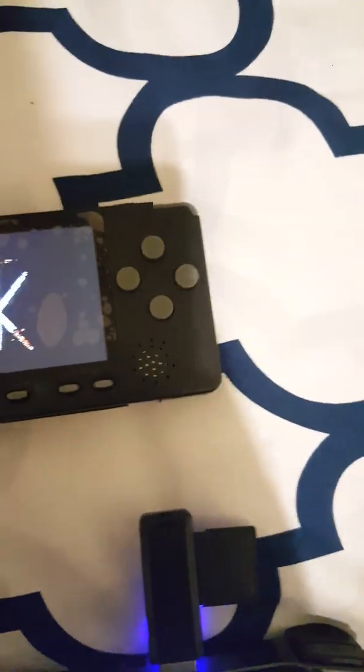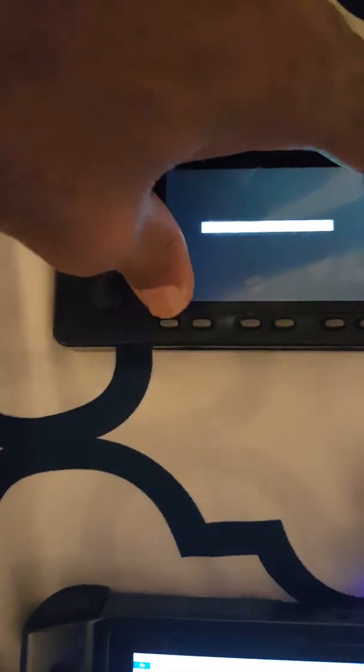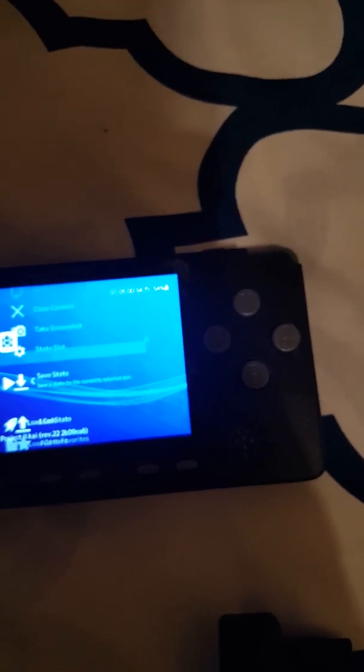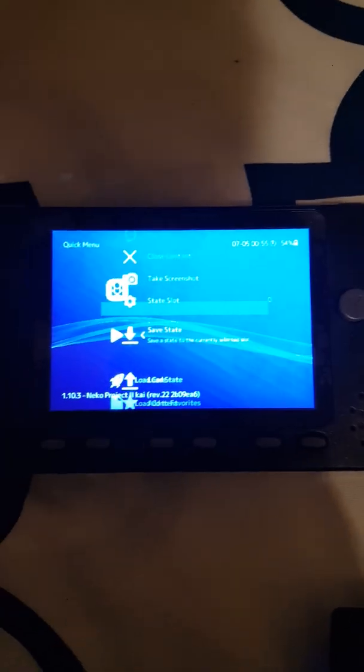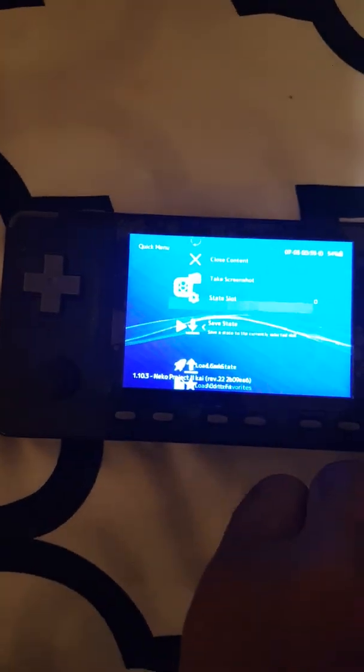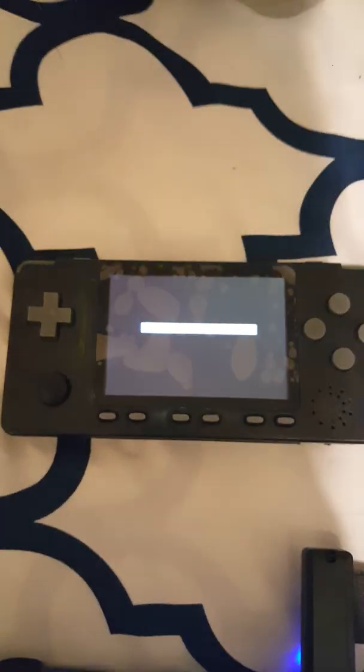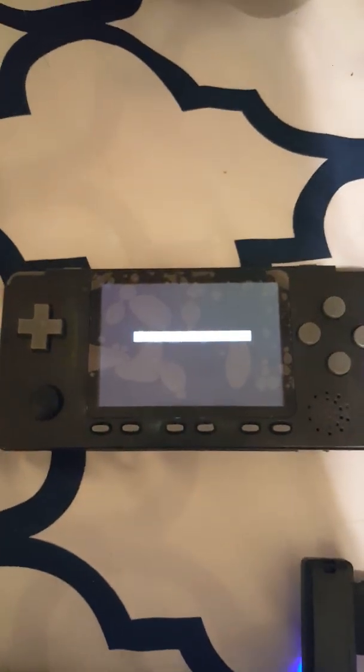I'm gonna save state now. Before when I used to try this it would say core is not supported, but now no problems. After I took the folder and placed it in, made the np2kai folder in the BIOS folder, you're able to save state now. Watch when I save state - it says saved state to slot zero. You can save state now.